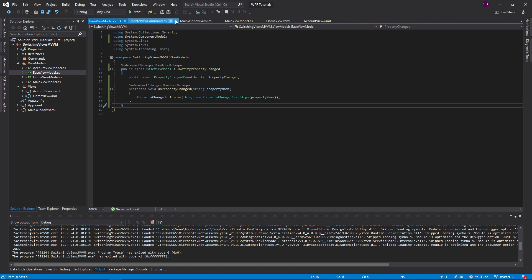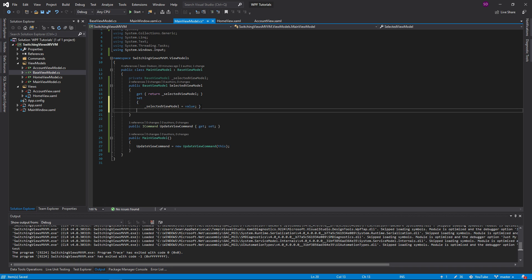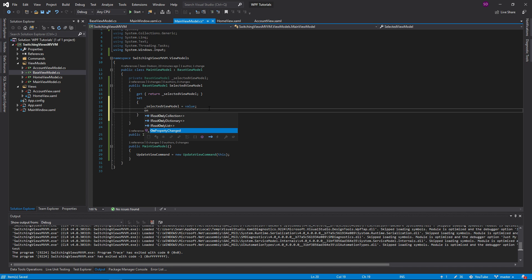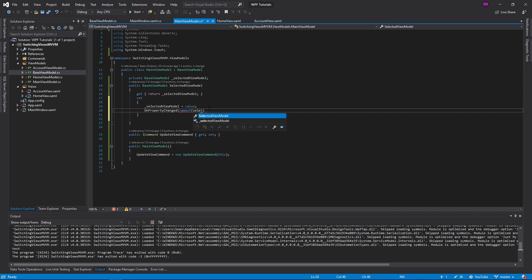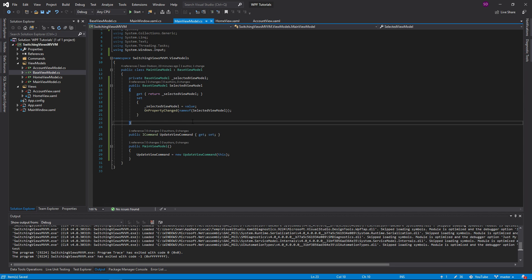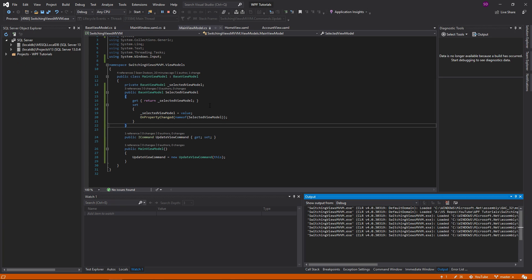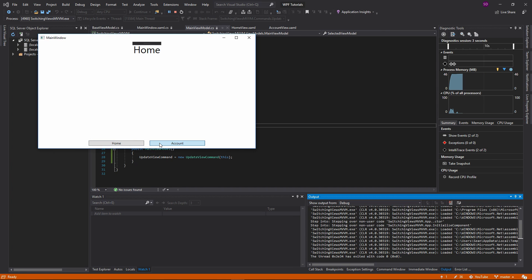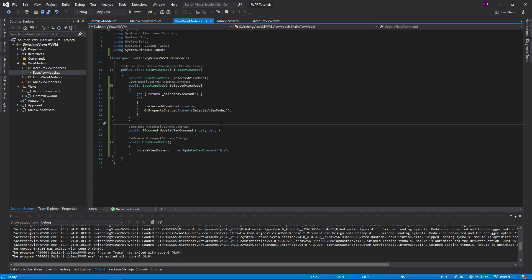Now we can go back into our main view model. When the selected view model changes, we call OnPropertyChanged with 'SelectedViewModel'. Now let's give this a go — when I click Home, I get the home view; when I click Account, I get the account view. Just like that, you can switch between your views as many times as you want. You can make a nice nav bar, a dropdown — anything you want using this base code.